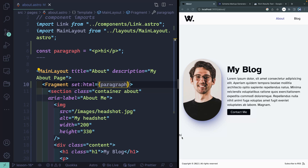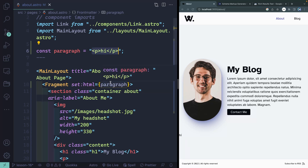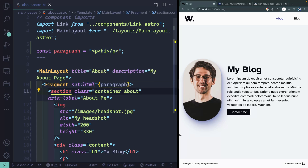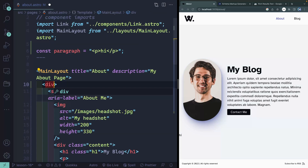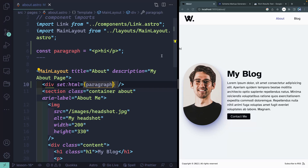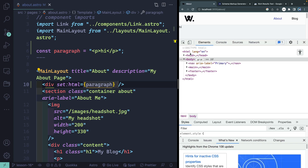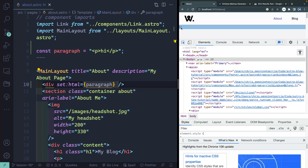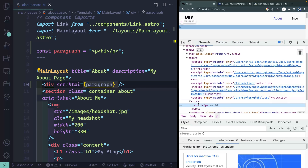Sometimes you'll have embedded content — maybe a whole string of stuff — and you want to embed it inside a div or something like that. In that case, you can have a div with set:html pointing to your paragraph. Now if I inspect this, it's inside a div. Because of the way all the CSS is set up, it's actually wrapped inside a div.